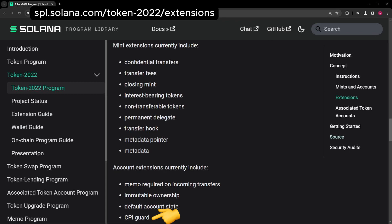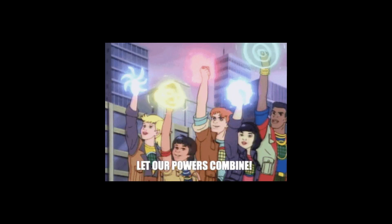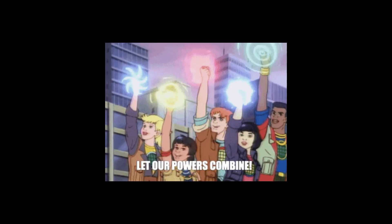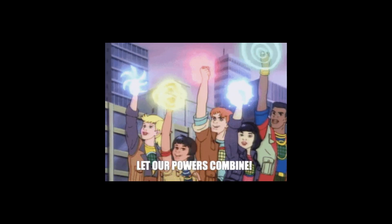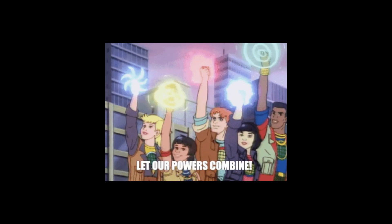Let's say I only want my token to be exchangeable on a specific exchange. I could add a CPI guard that checks that the program that's interacting with my token is that exchange. If it isn't, I could prevent the trade or the transfer. That was a lot, but wait, there's more. The real magic happens when you combine extensions.